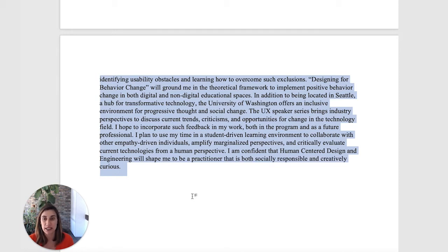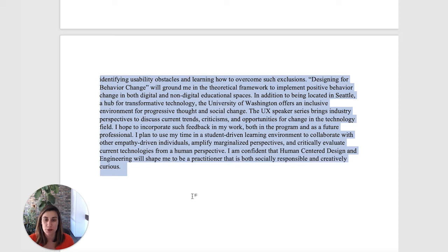In addition to being located in Seattle, a hub for transformative technology, the University of Washington offers an inclusive environment for progressive thought and social change. The UX Speaker Series brings industry perspectives to discuss current trends, criticism, and opportunities for change in the technology field. I hope to incorporate such feedback in my work, both in the program and as a future professional. I plan to use my time in a student-driven learning environment to collaborate with other empathy-driven individuals, amplify marginalized perspectives, and critically evaluate current technologies from a human perspective. I am confident that human-centered design and engineering will shape me to be a practitioner that is both socially responsible and creatively curious.